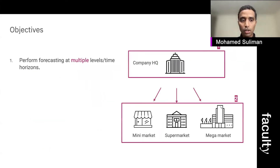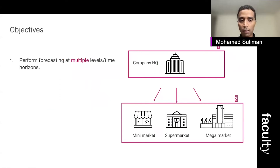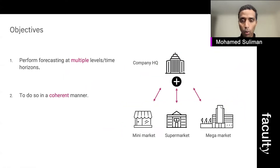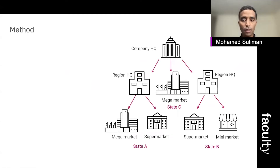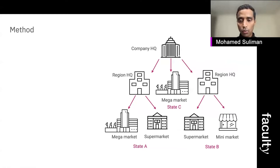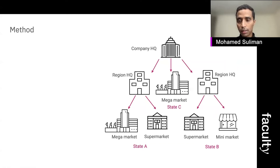With that in mind, our objectives are: one, to perform forecasting at multiple levels and time horizons, and two, to make sure we are doing it in a coherent manner.